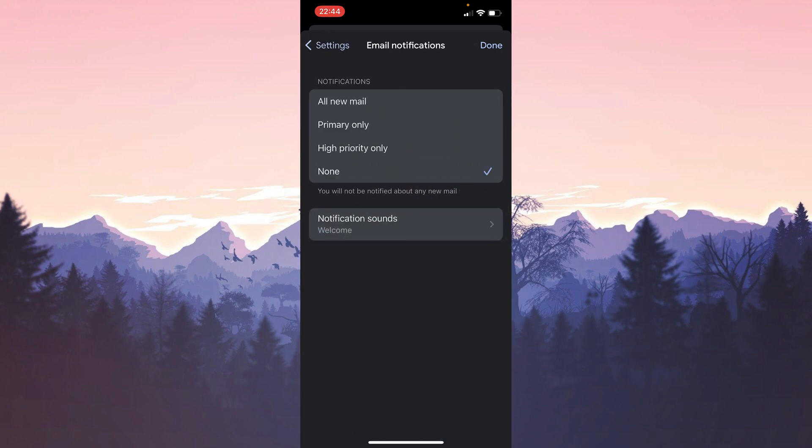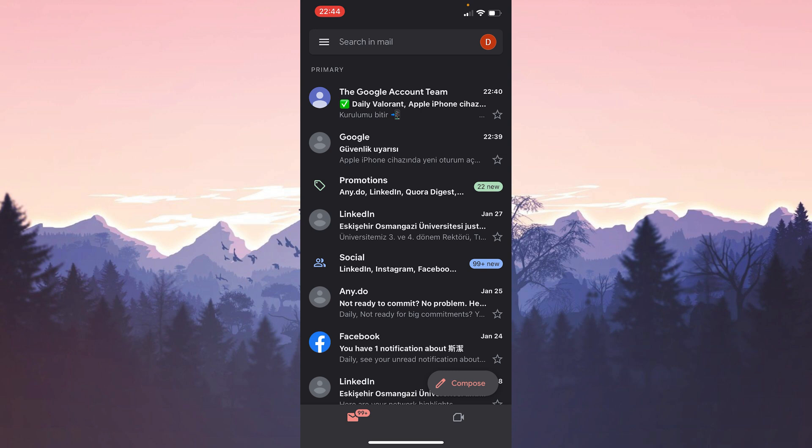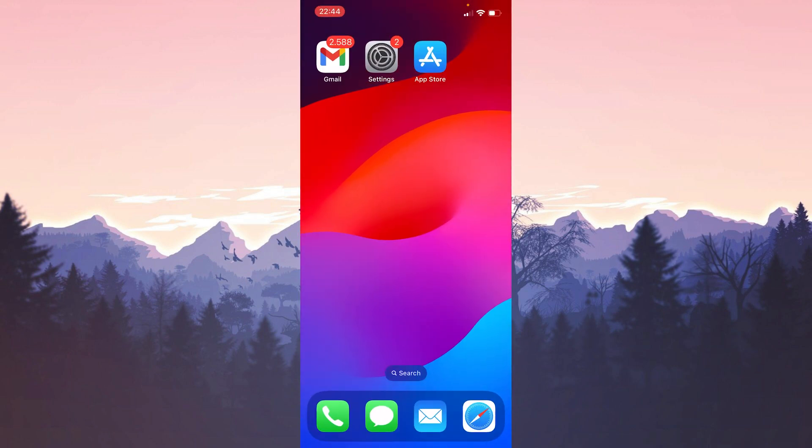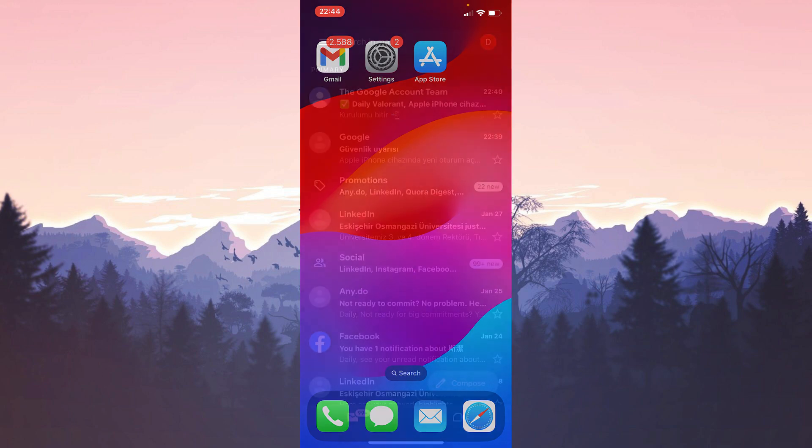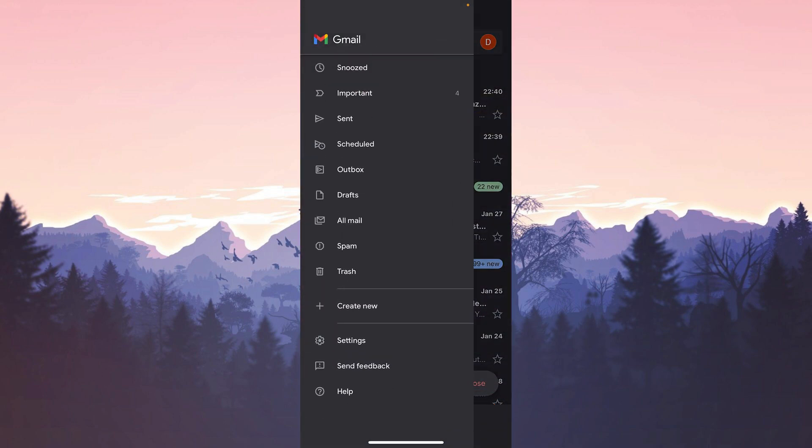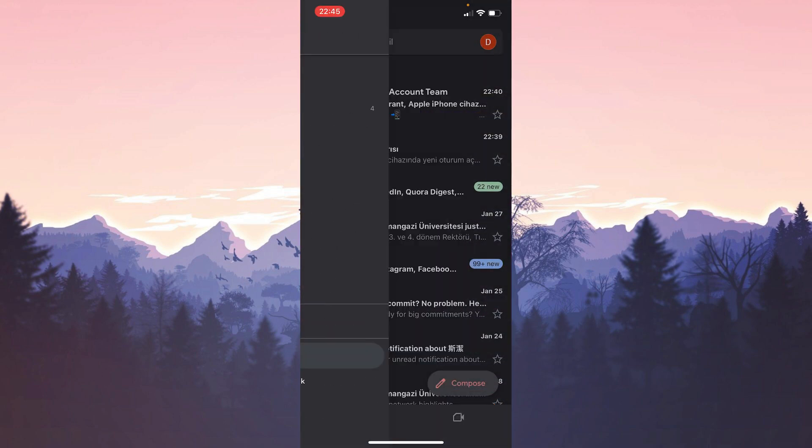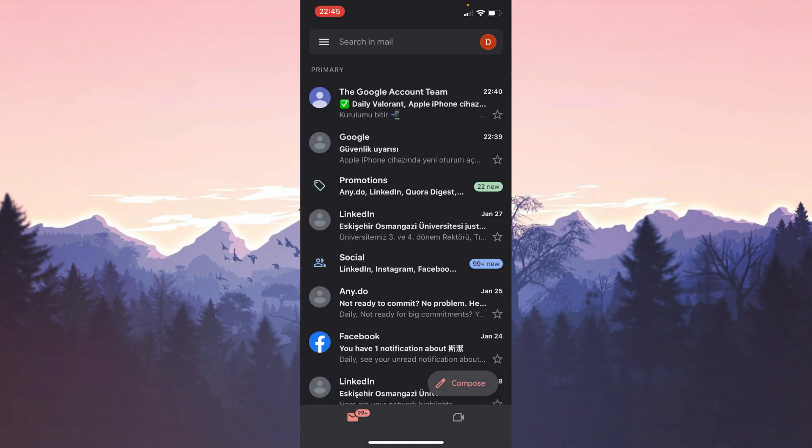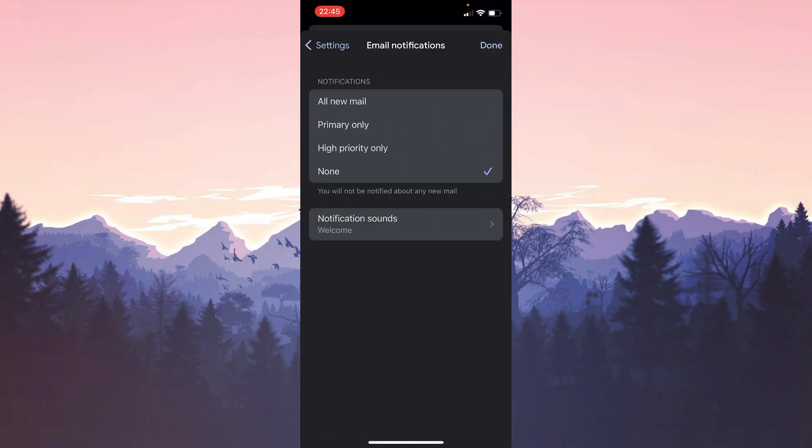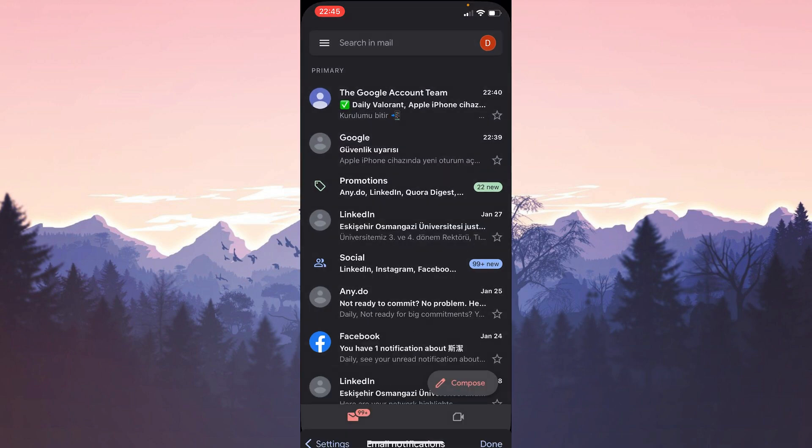Select None and click Done. We have turned off notifications. Now we will close Gmail and open it again. We go to the same place in Settings to turn on notifications. After doing this we turn on notifications and click Done.